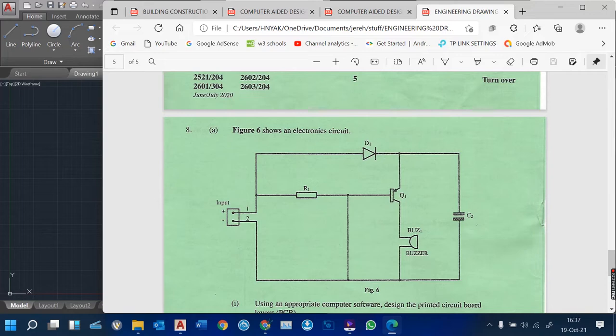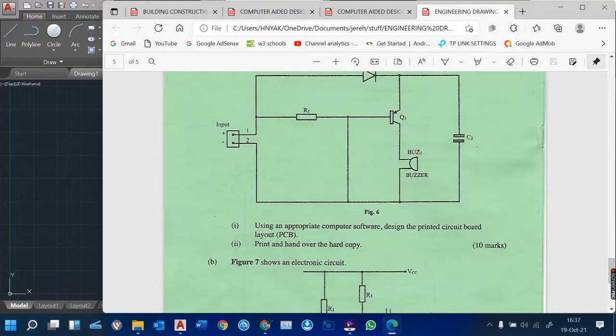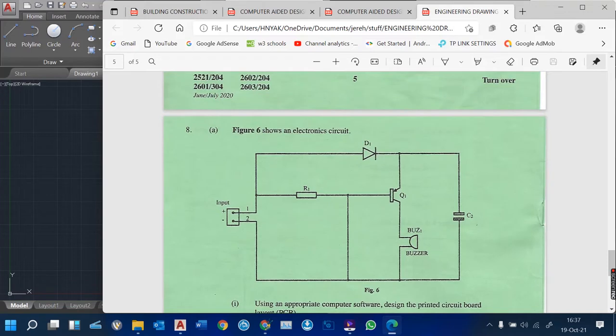We are going to use lines, circles, and maybe rectangles to come up with this particular circuit diagram. This has been advised using AutoCAD, so we are going to use the AutoCAD software to design this particular PCB.